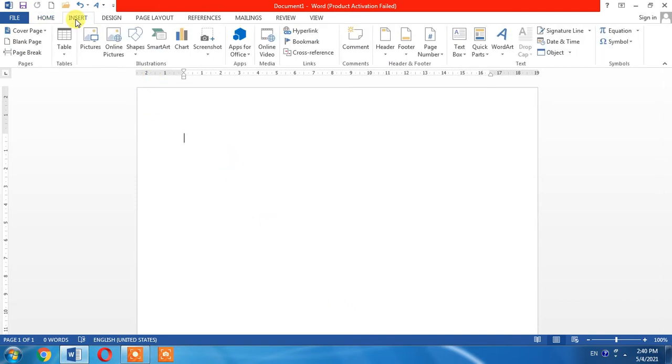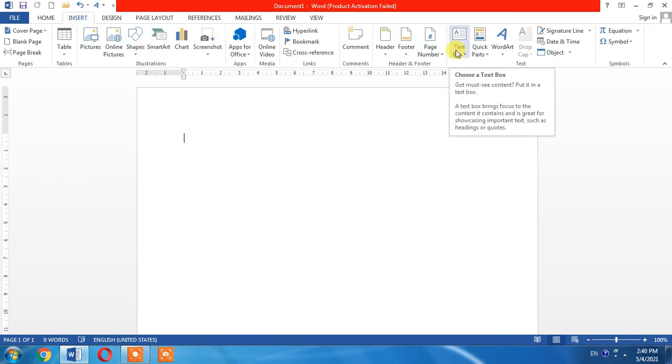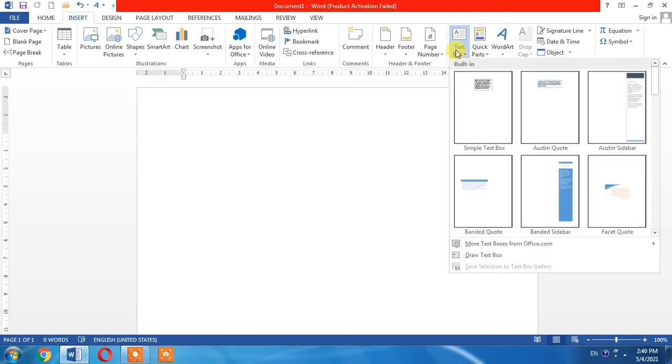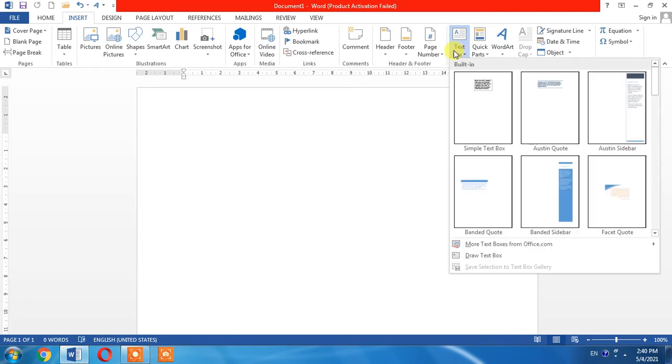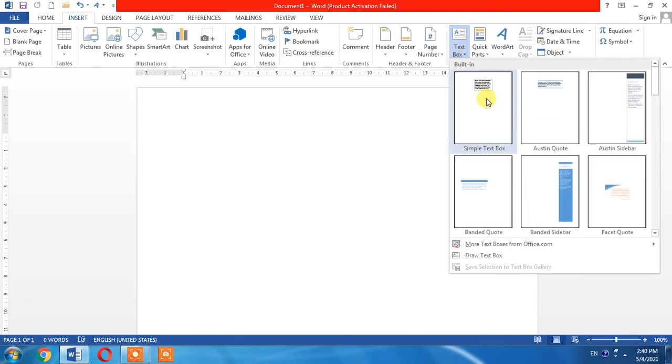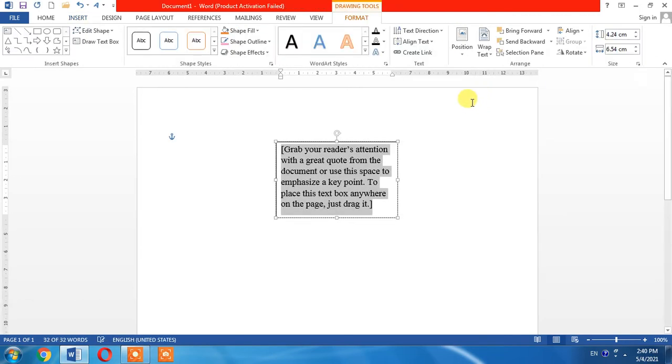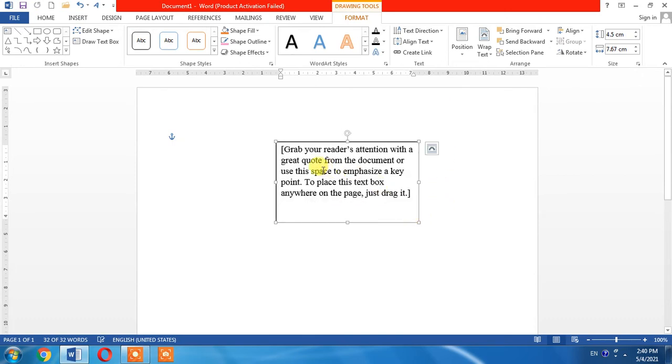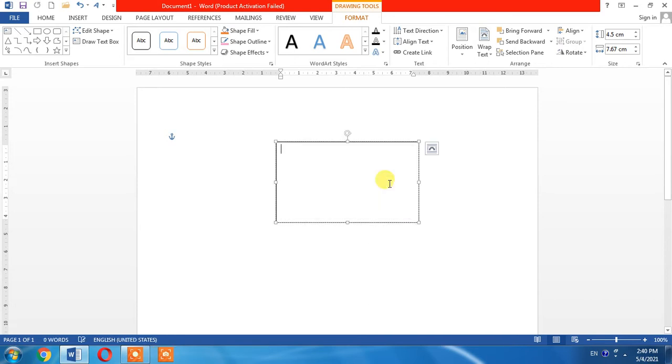click Insert, and then I will click Text Box. I will select the simple text box, and as you can see, a text box has been added.